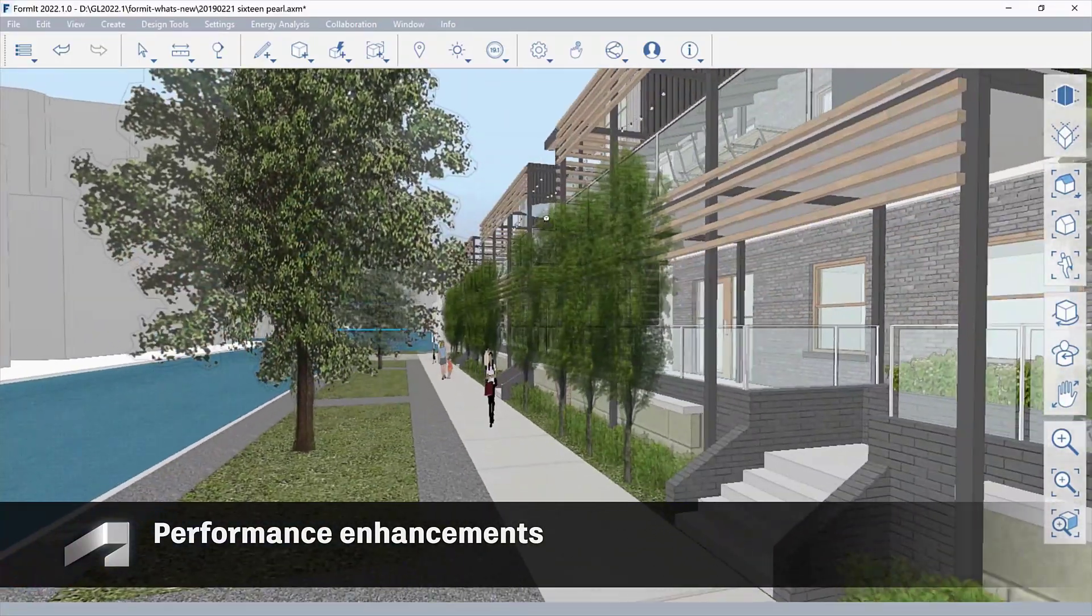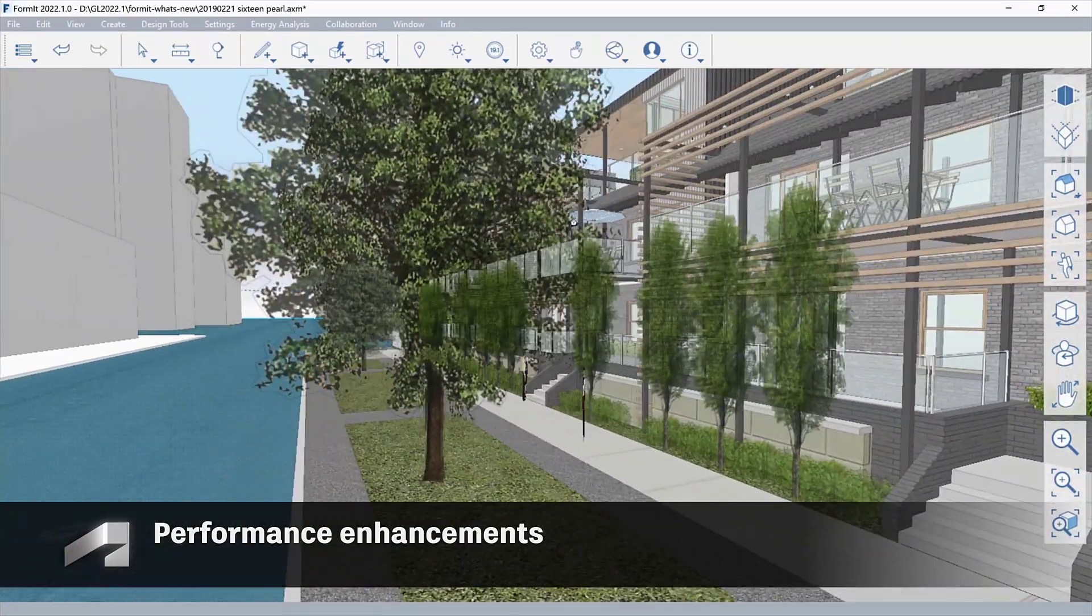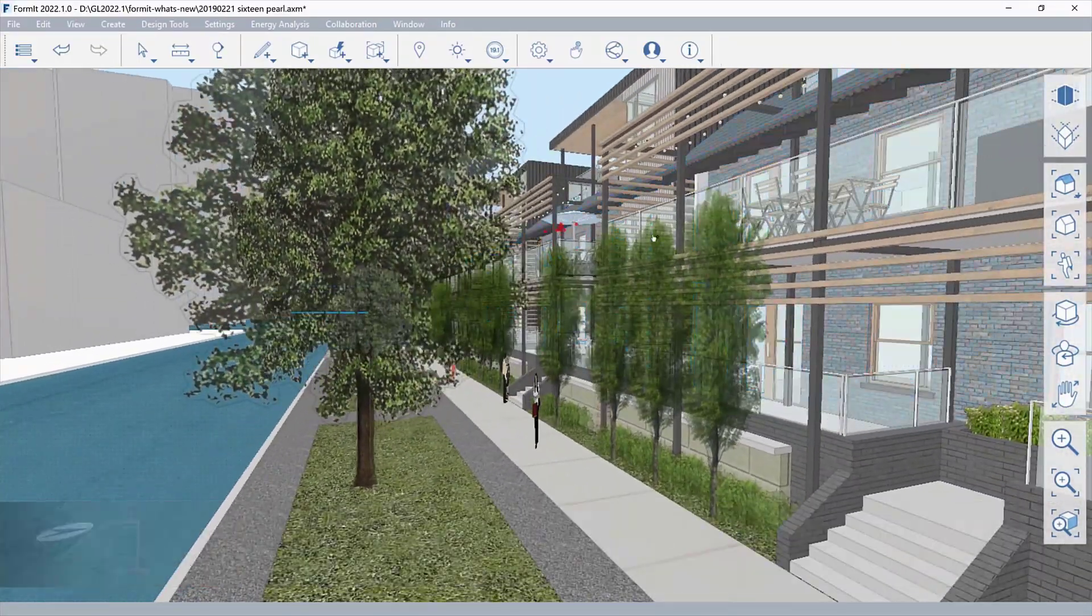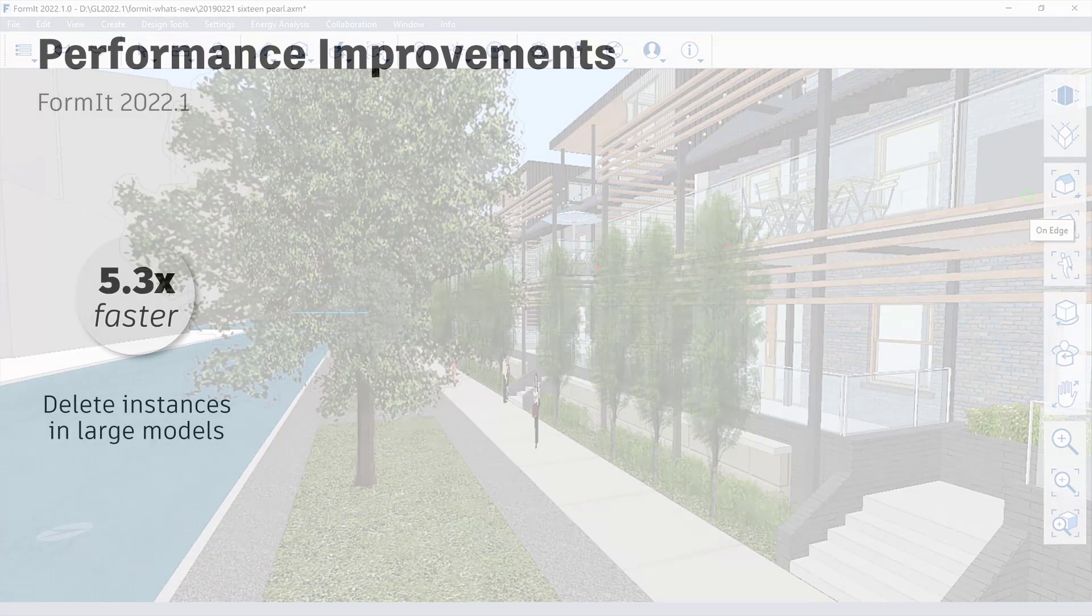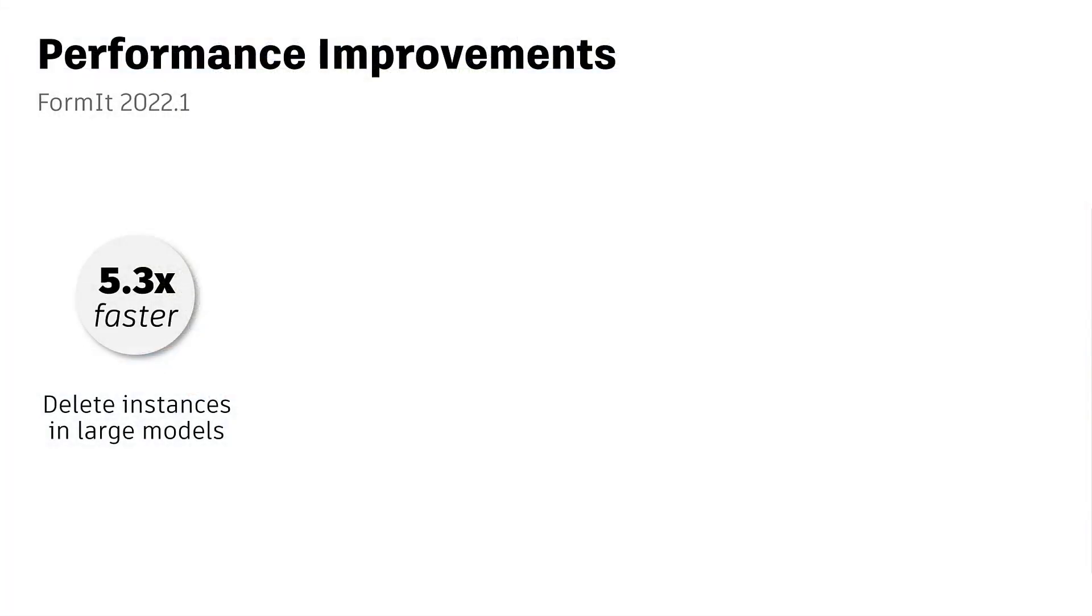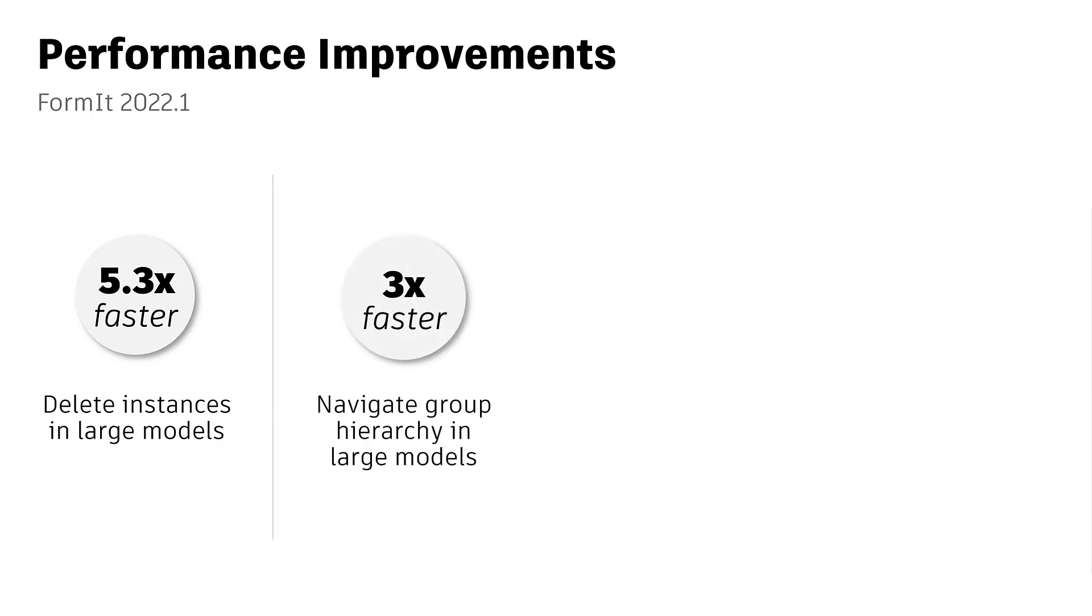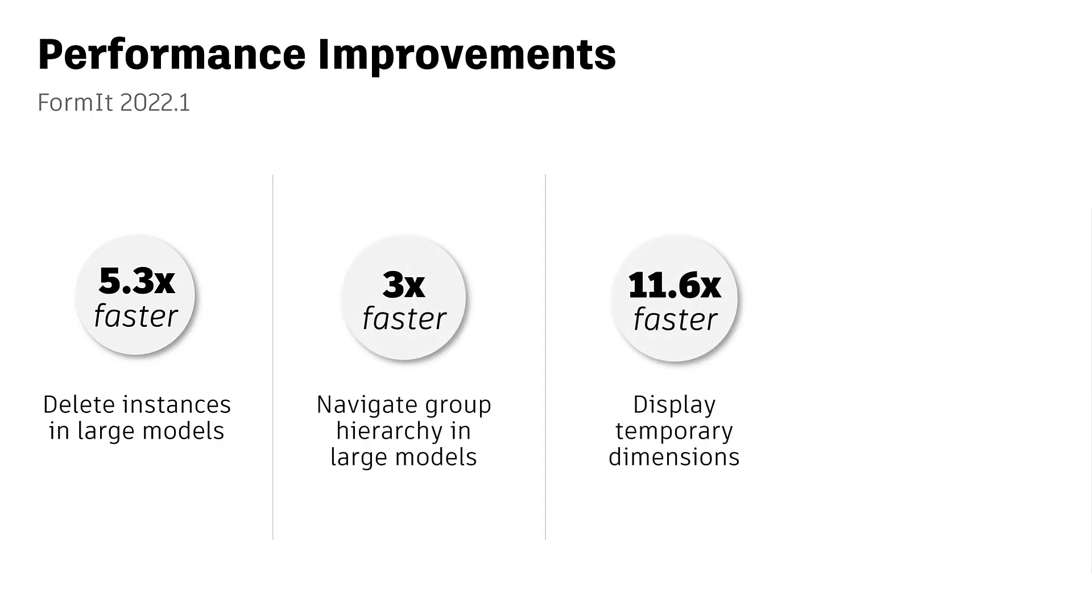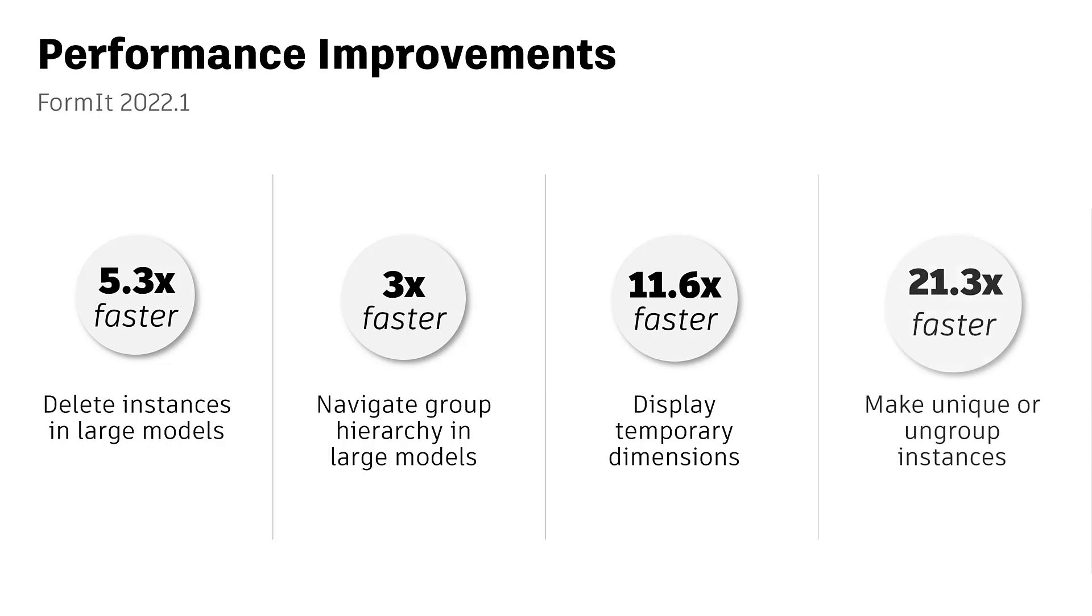Model and edit your project faster with the increased performance in this release. Experience a performance boost while using the Delete command, navigating large files, displaying temporary dimensions, and modeling groups.